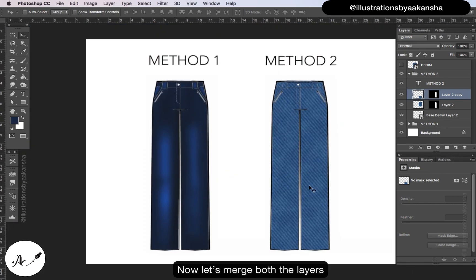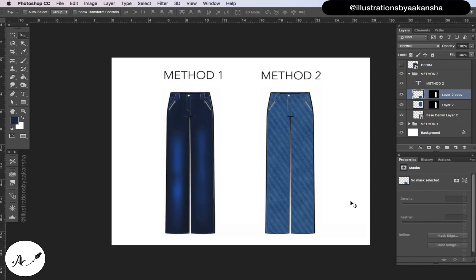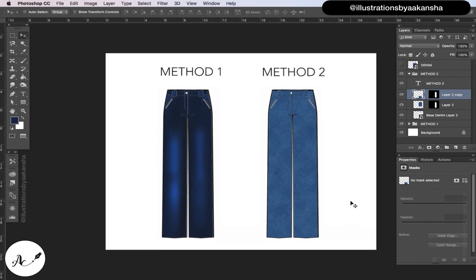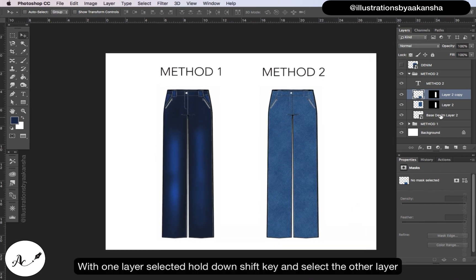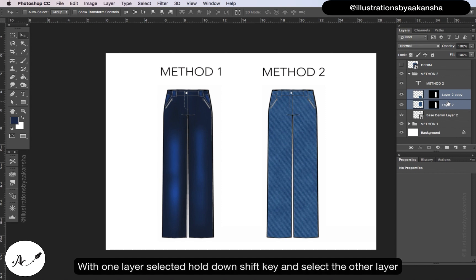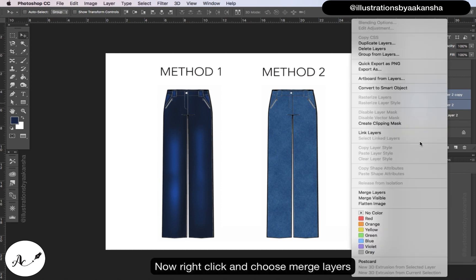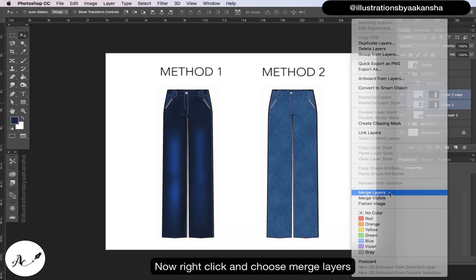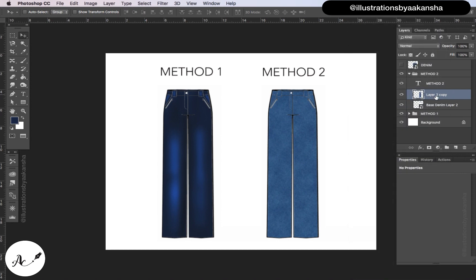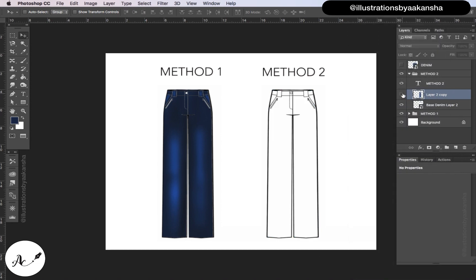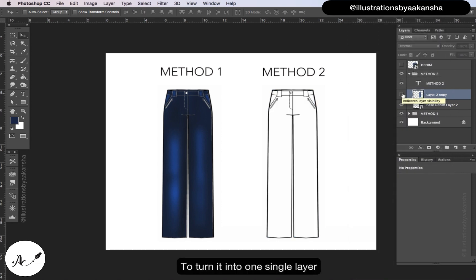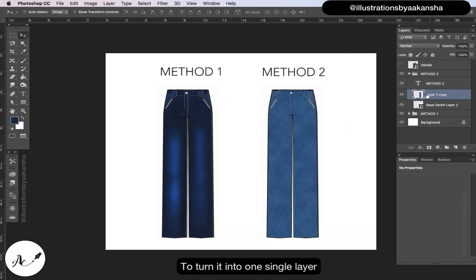Now let's merge both these layers. With one layer selected, hold down shift key and select the other layer. Now right click and choose merge layers to turn it into one single layer.